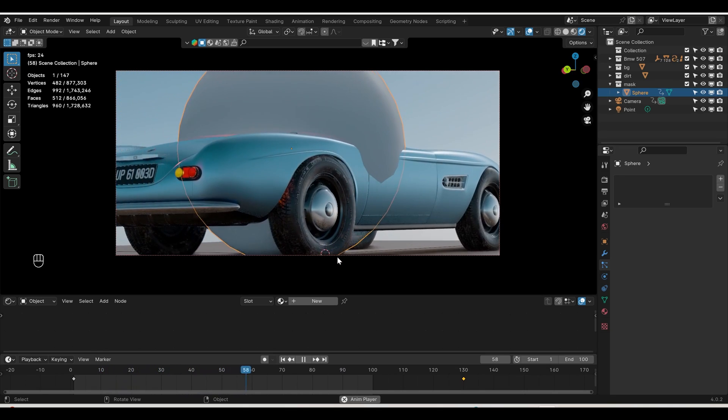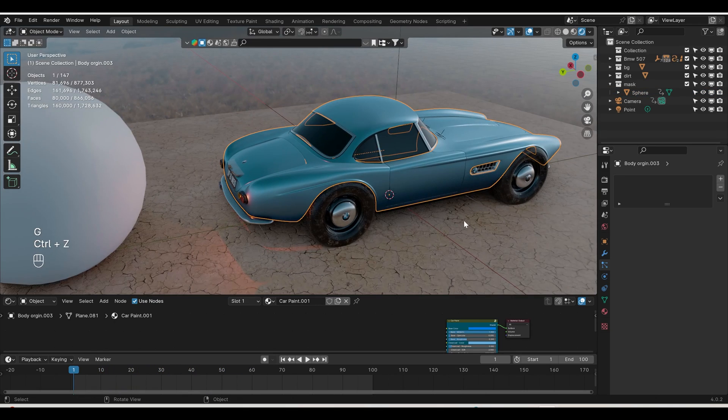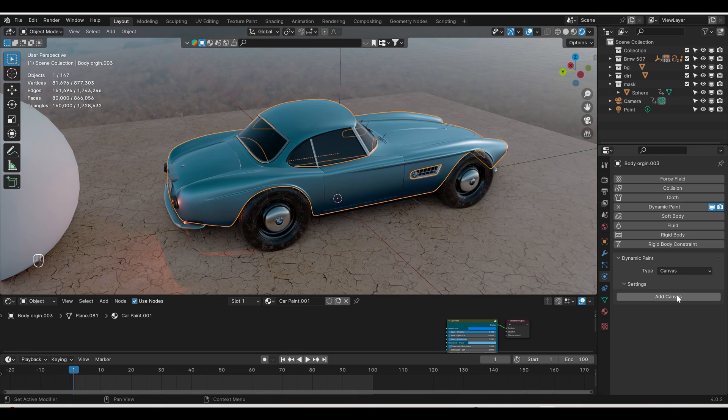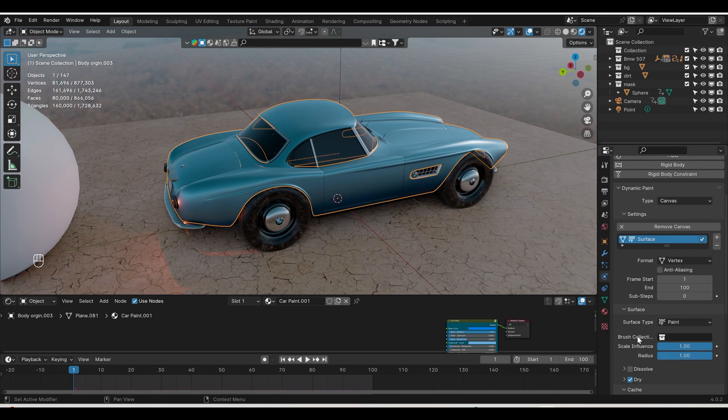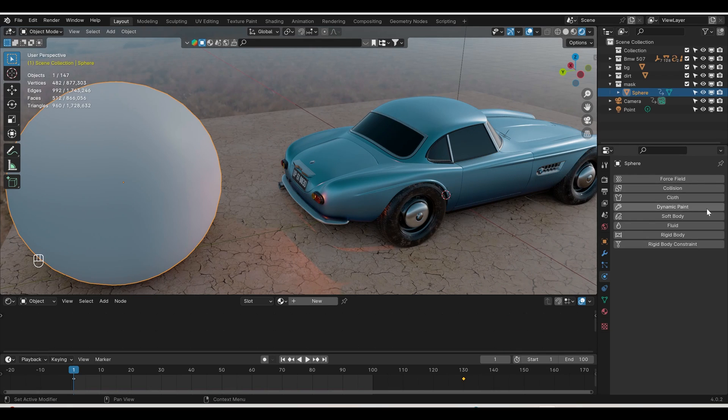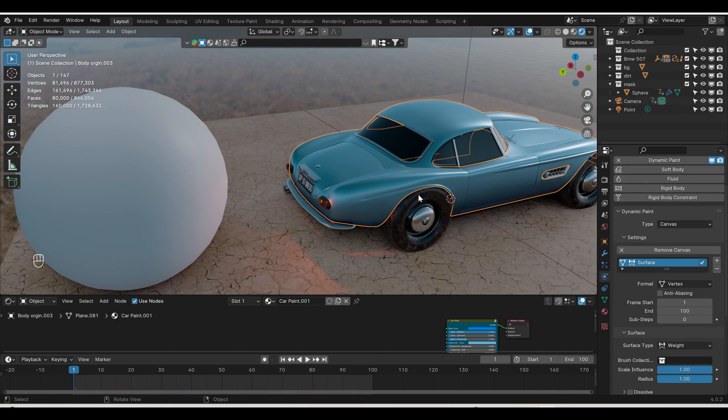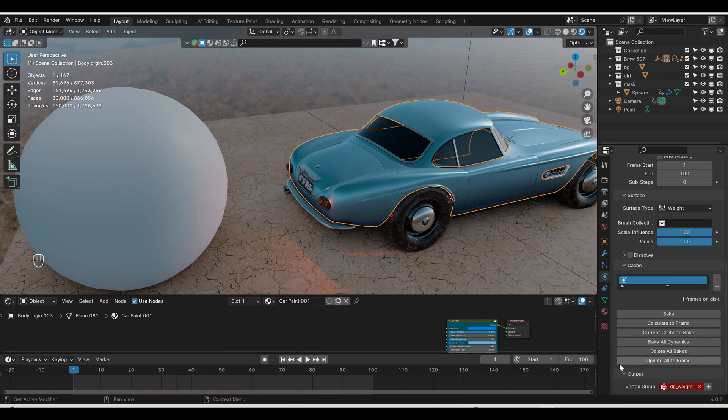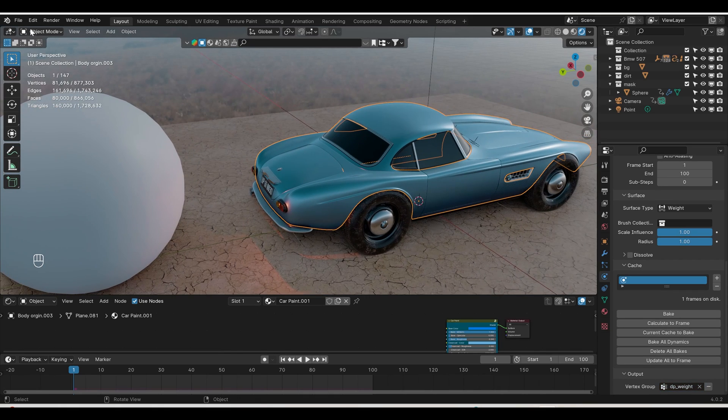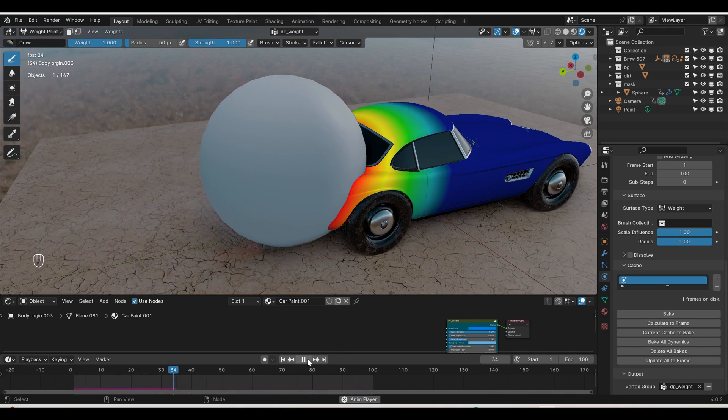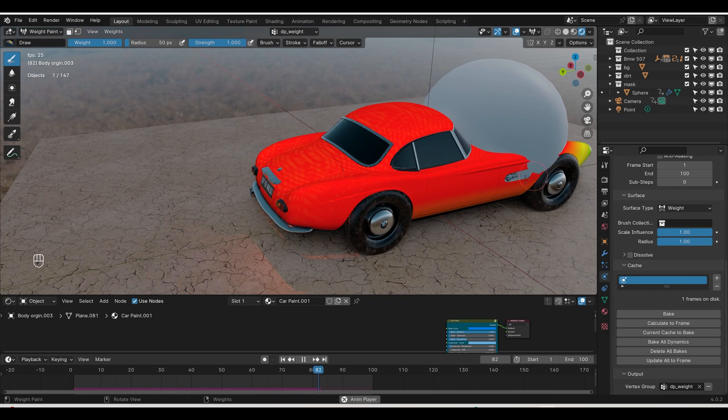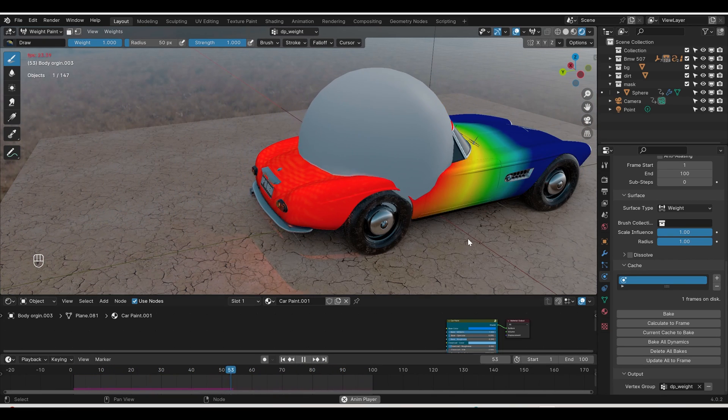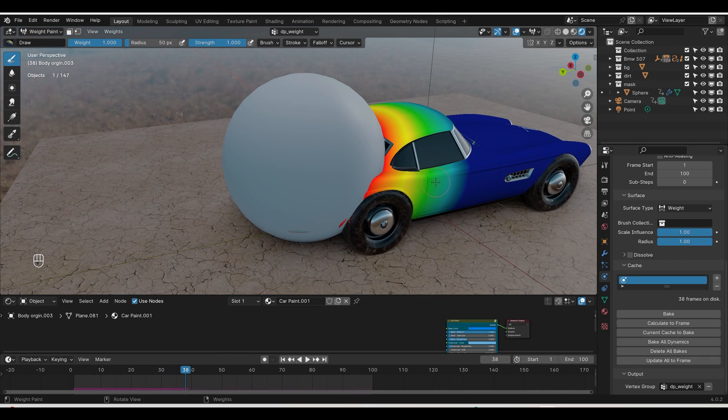I already separated, so I'll go to the physics section and use dynamic paint. Choose Add Canvas and surface type, choose wet paint. Go over here and choose dynamic paint. Add brush and change the paint type from mesh volume to proximity. I'll select the car chassis again where I'll apply dynamic paint. Go down to the vertex group in the output section and click plus.